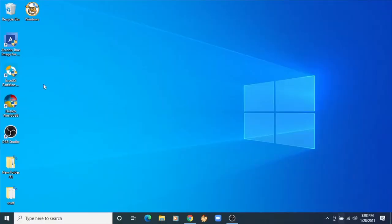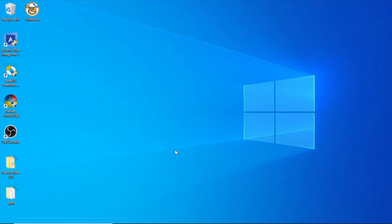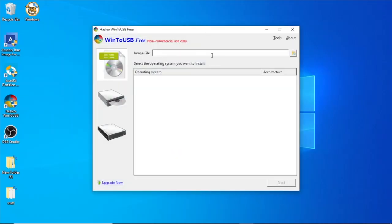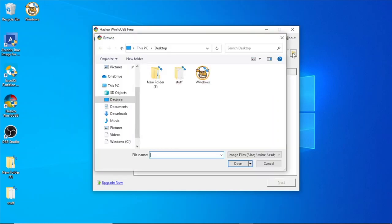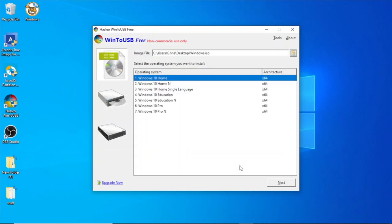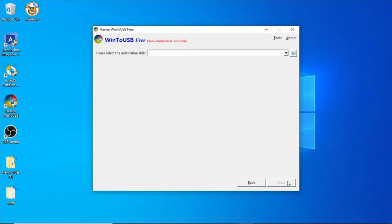Okay, the first thing we have to do is go over to this Hasleo Win2USB, open it up. You need to run it as administrator, so click on yes there. That brings up this Win2USB free non-commercial use, and it's going to ask you to browse for the Windows file. So you just browse here. I have it on my desktop. Just click on Windows, open, and it's going to ask you to select which operating system it is. Click Windows 10 home. Click on next.